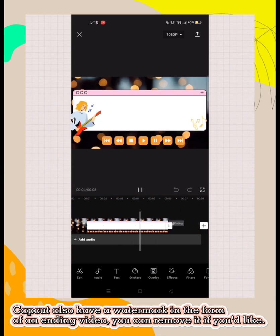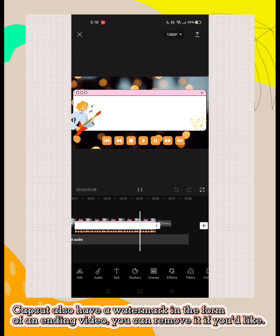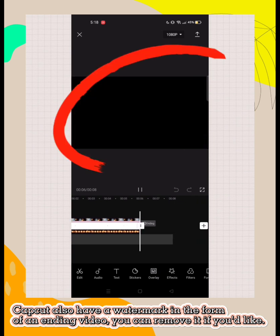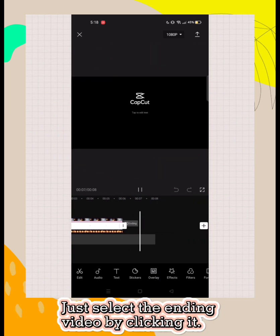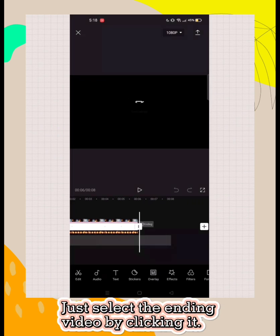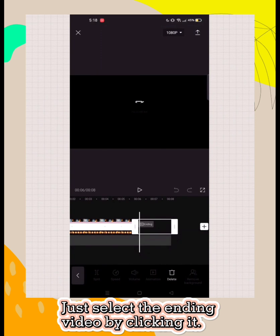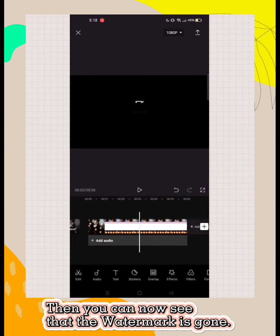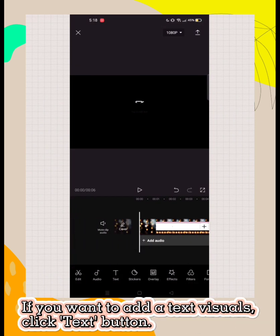CapCut also has a watermark in the form of an ending video. You can remove it if you'd like. Just select the ending video by clicking it, then click delete. Now you can see that the watermark is gone.